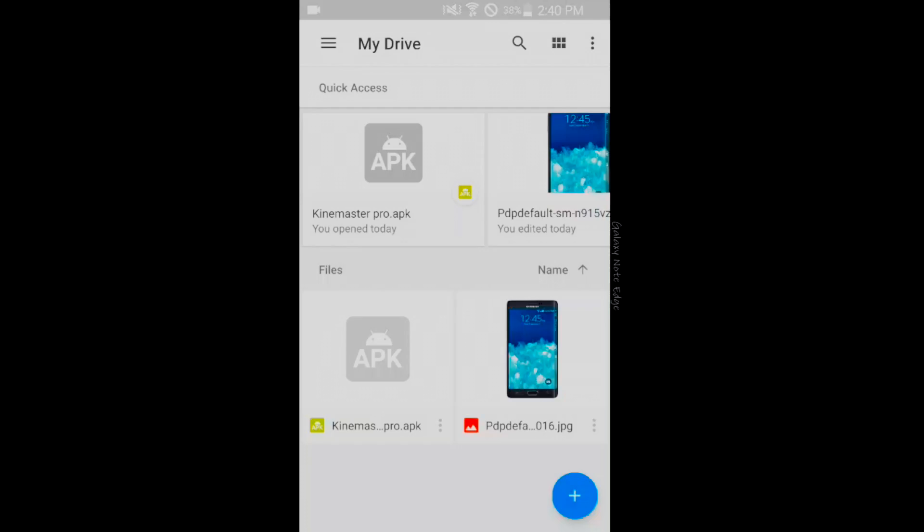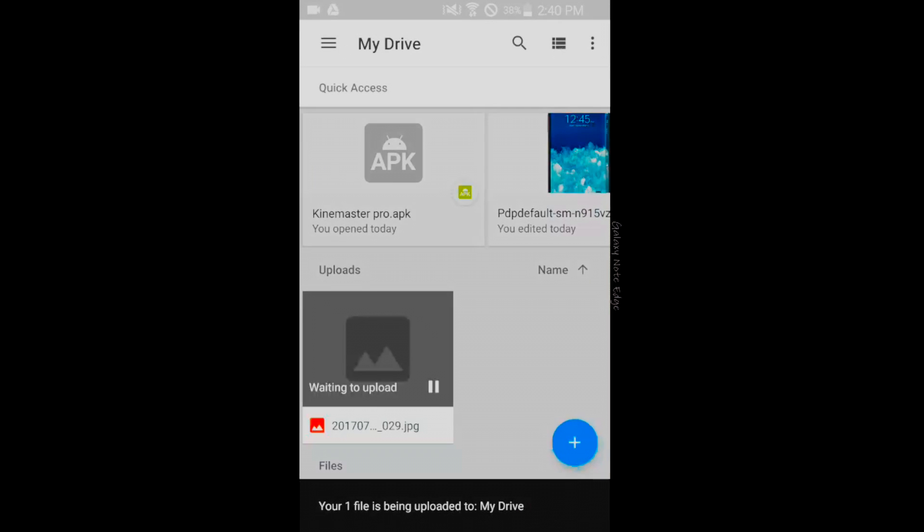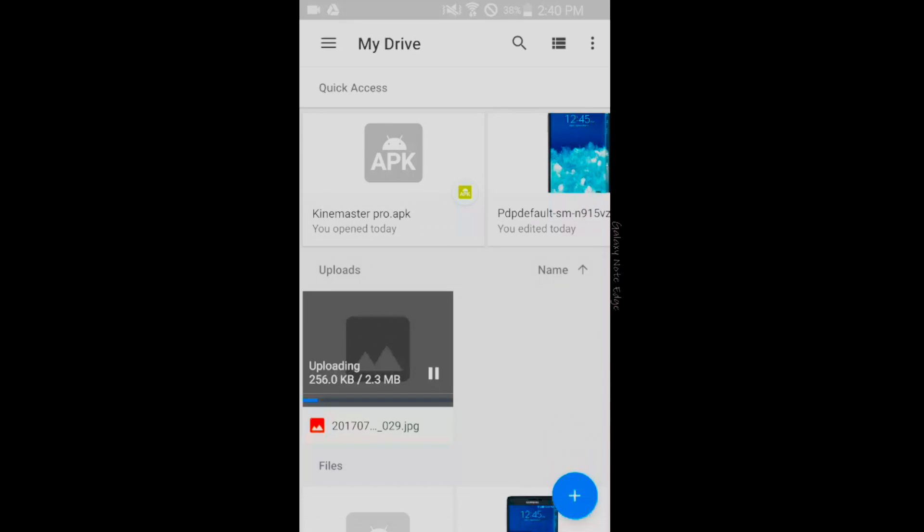You can see one file is being uploaded and you can see the upload speed there.